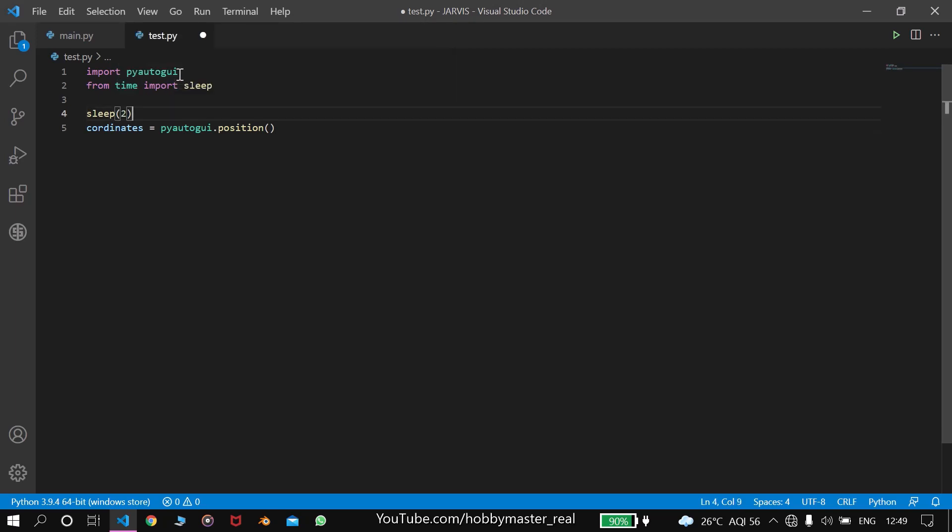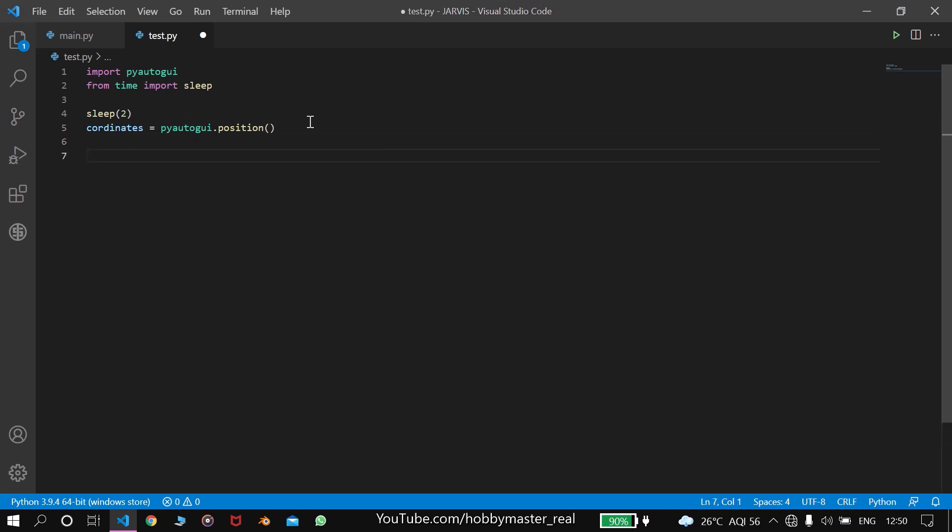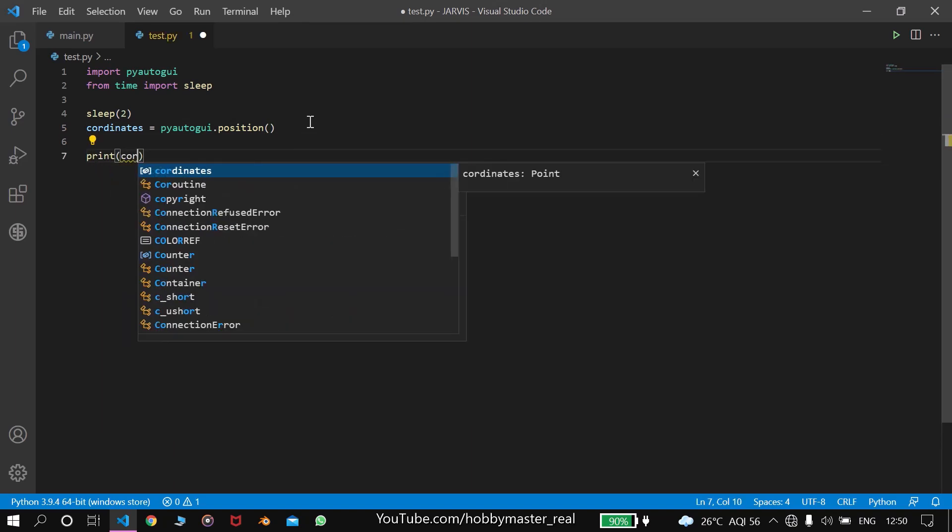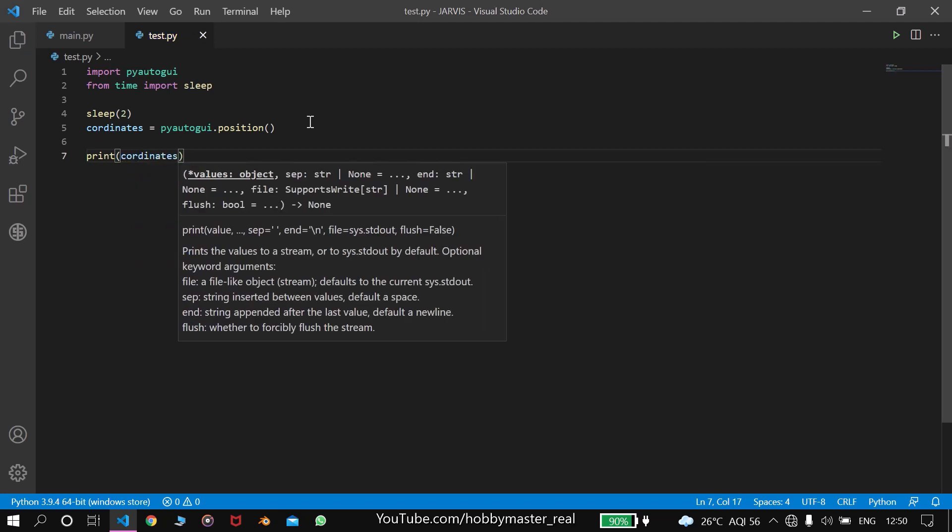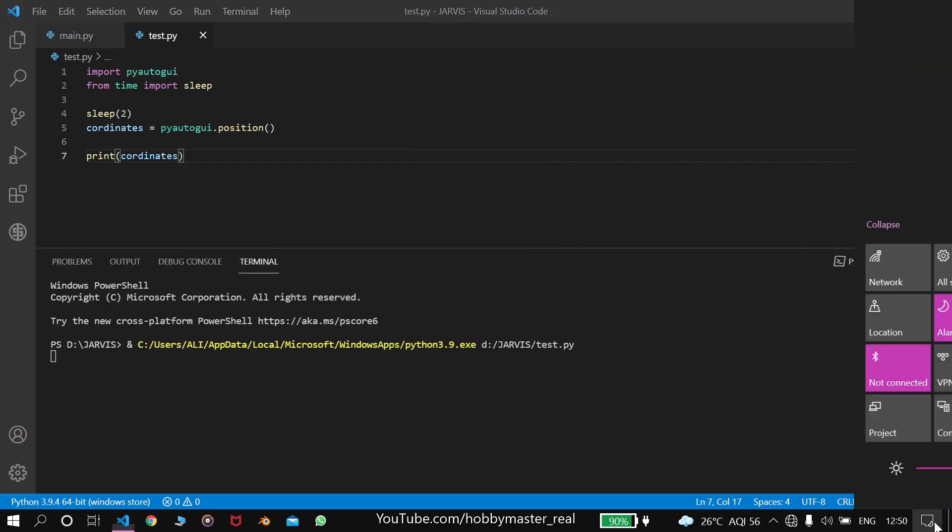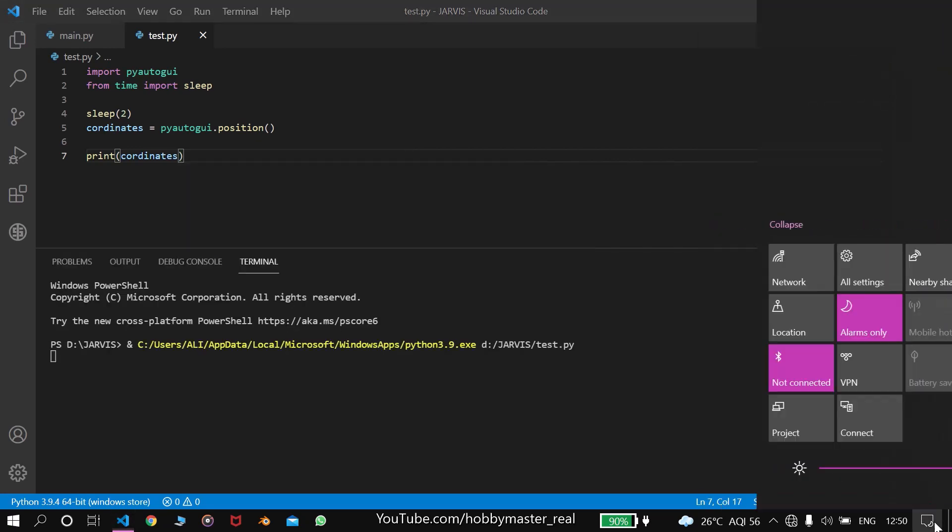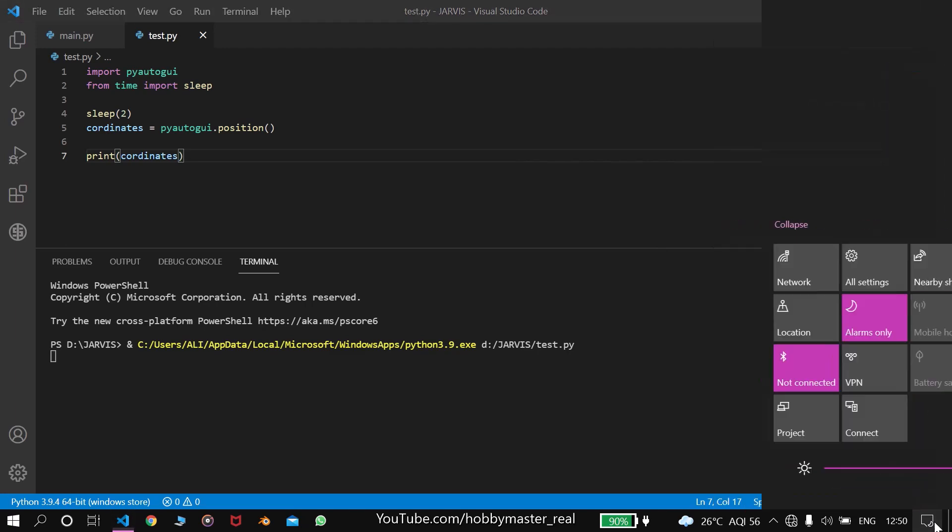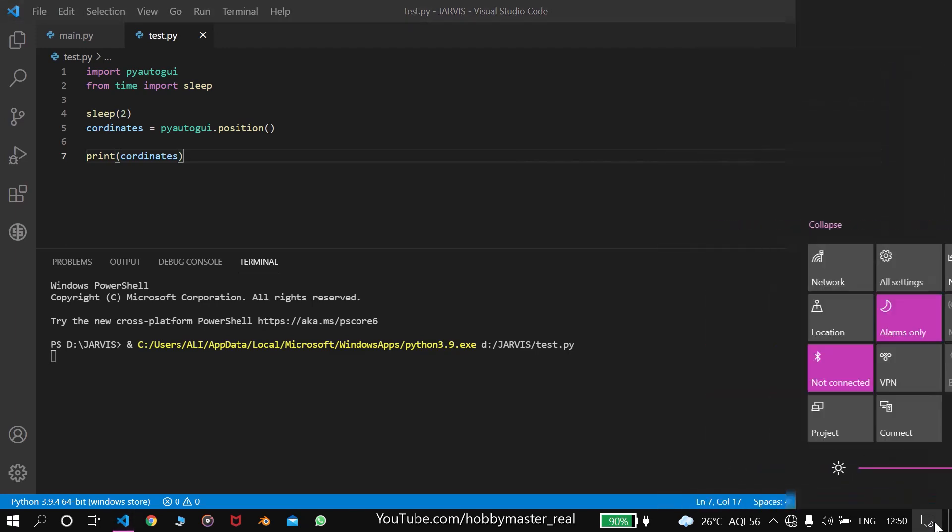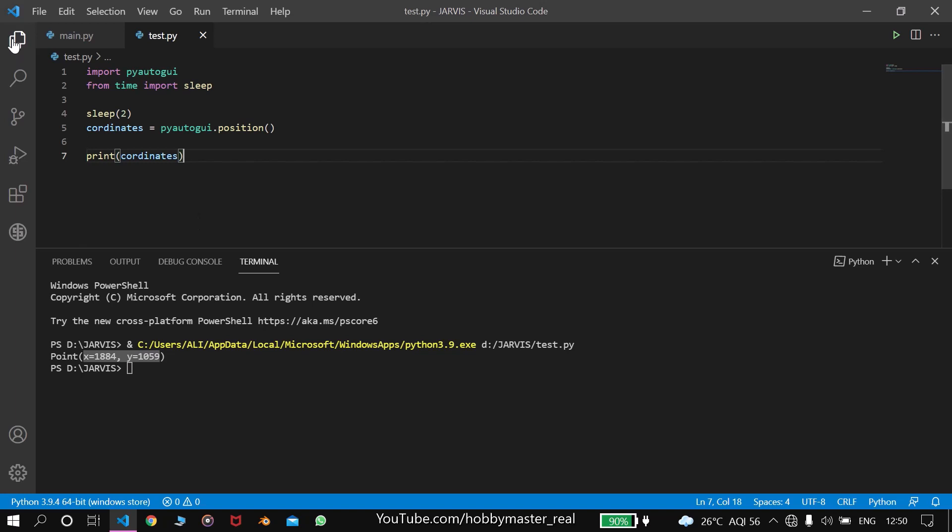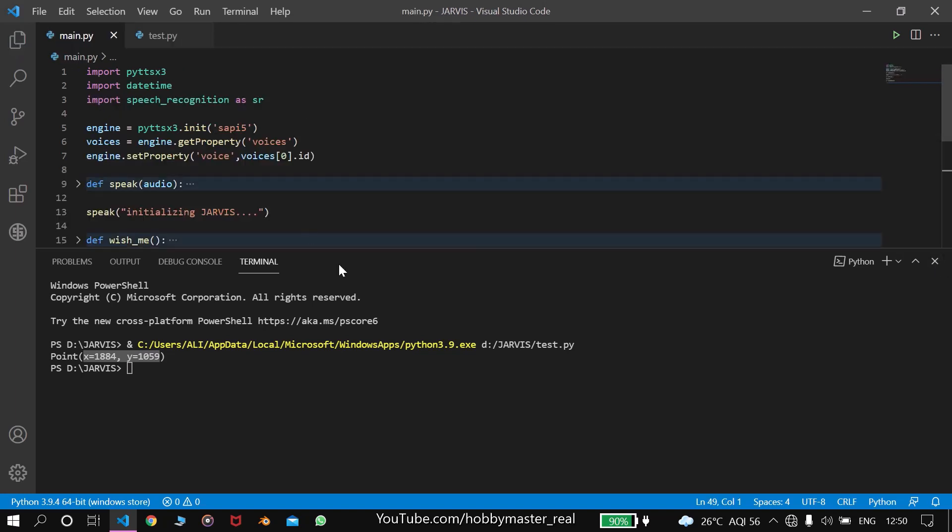And then we'll write print coordinates. Now let's run this and try to get the coordinates. We have to click multiple times to get the coordinates of this position. You can see we got the coordinates - x equals 1884 and y equals 1599. We'll be using these coordinates in our program.